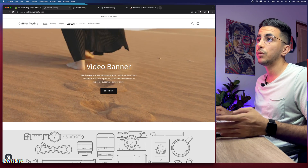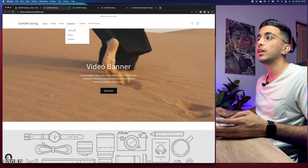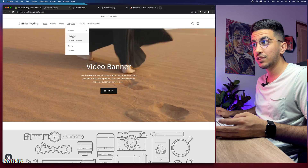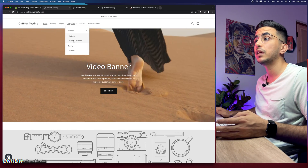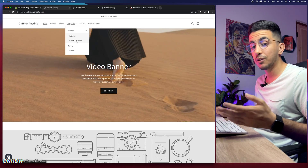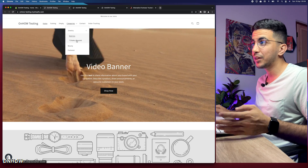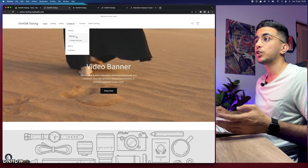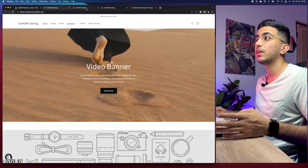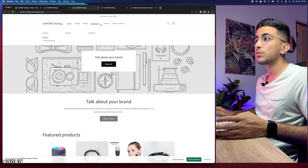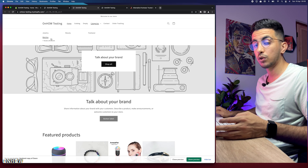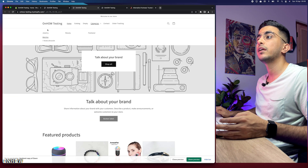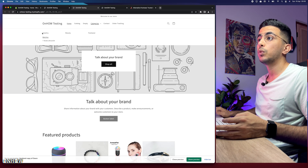This is the first type of mega menu. If we click on 'Categories,' it shows three categories: Jewelry, Beauty, and Footwear. Clicking on Jewelry shows 'Watches' as a subcategory, and under that subcategory there is a bracelet — just for demonstration. The second type, if I click on categories, shows a dropdown that takes the full screen, unlike the first one which is just a bar.